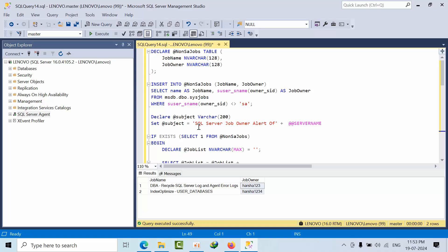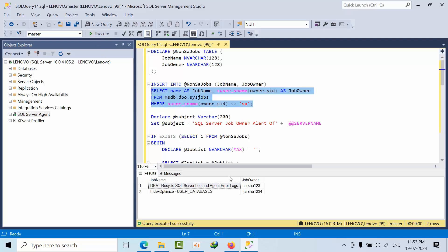Hello friends, today I came with one more alert. In the current project, all the jobs should contain the owner SA. If any other user is the owner, then we should get an alert. This T-SQL query will help us achieve this.